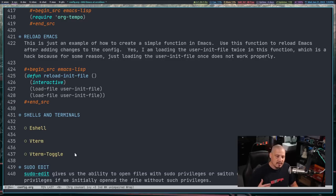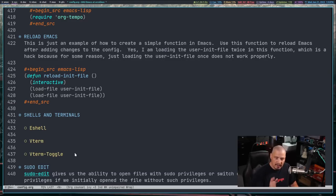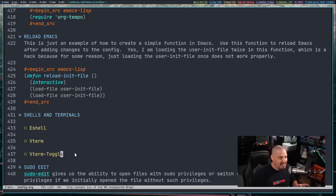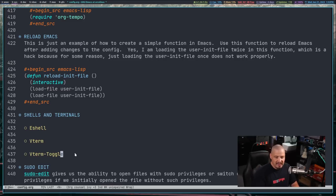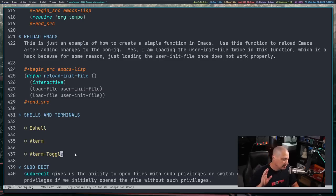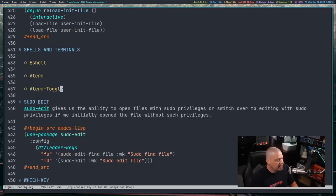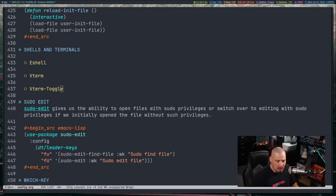Vterm-toggle is a third-party package that gives us the ability to toggle a vterm on and off. We'll have a key binding — space-T-V, since T is my toggle bindings — for toggle vterm. That vterm will appear in a horizontal split at the bottom of the screen, and when you do space-T-V again to toggle it off, it just goes away. Let me go ahead and add some source code blocks.